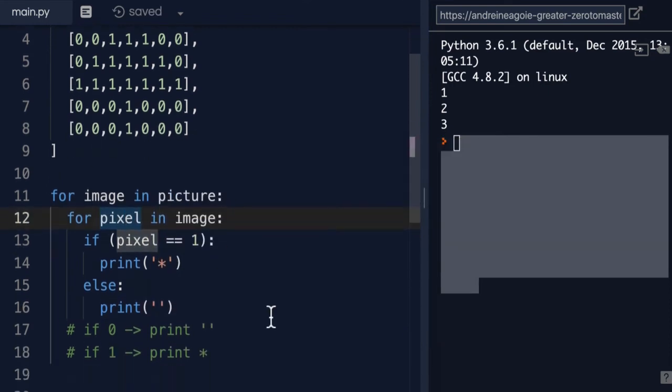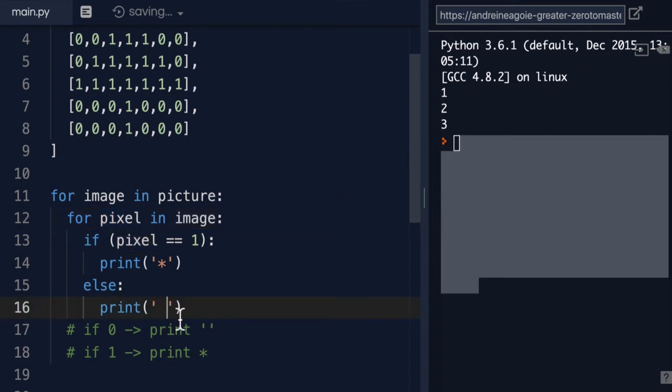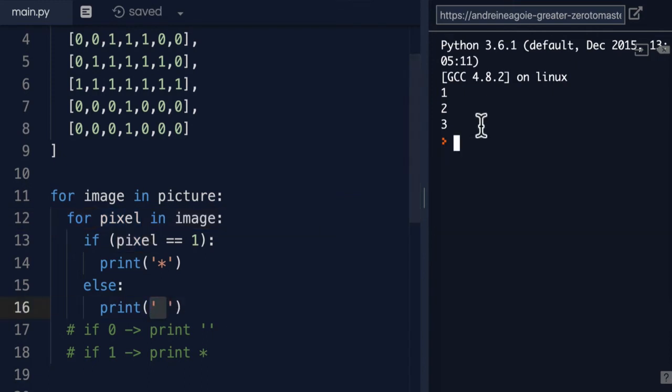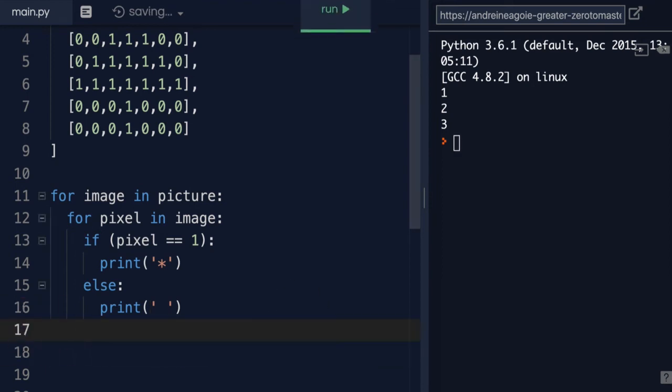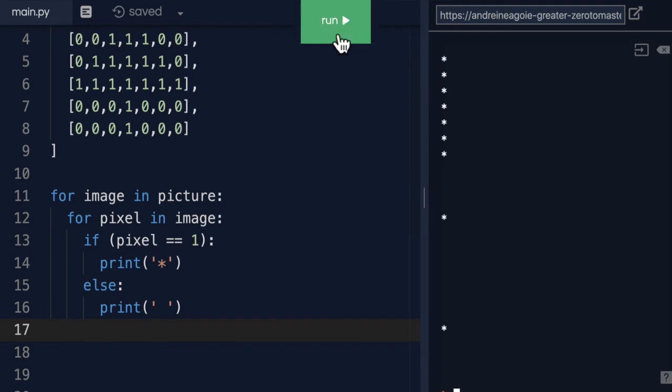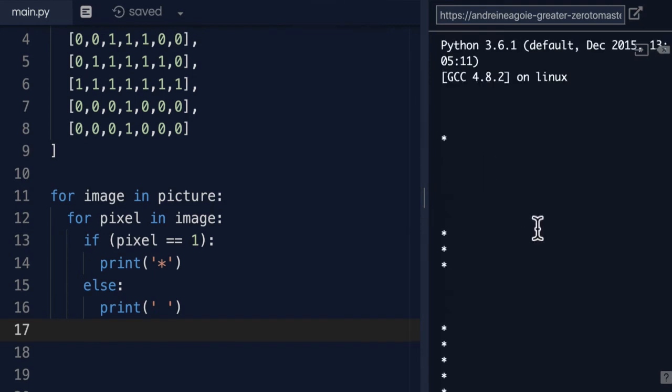I'm going to print an empty string. Well, maybe not empty, right? Because we do want a space, a blank space in the image. All right, so let's see if this works. If I click run, hmm, that's not really what I wanted.